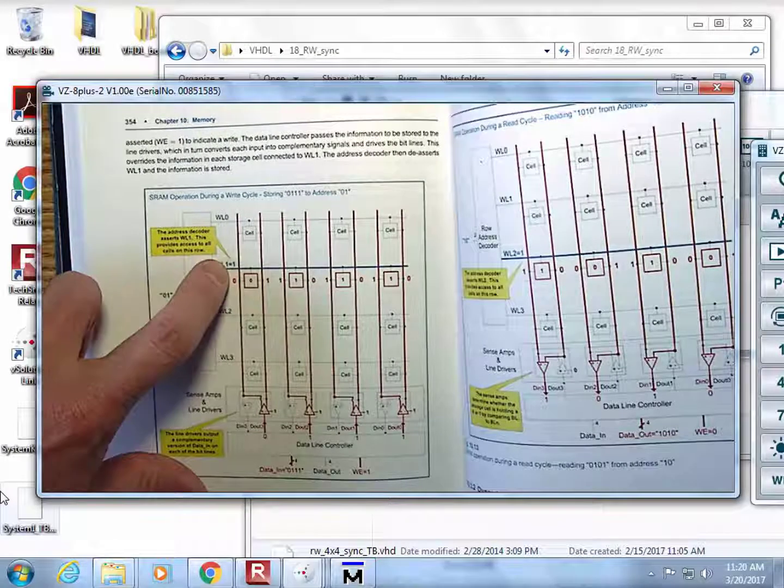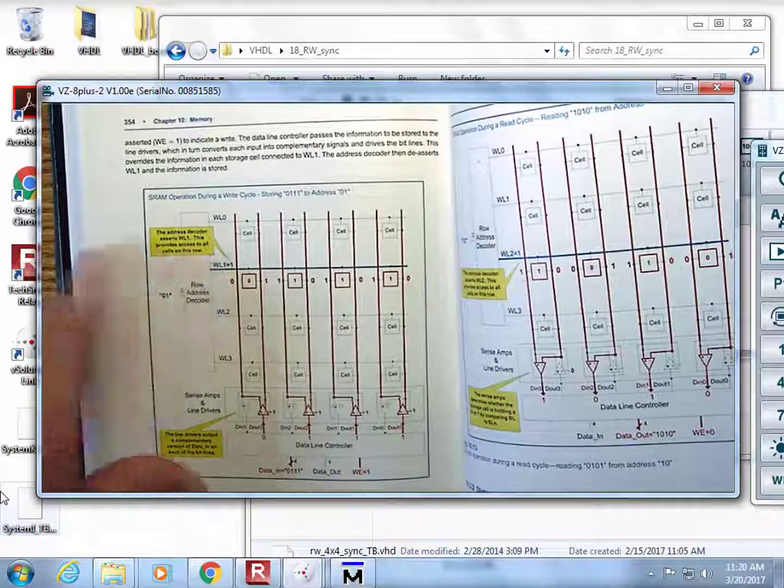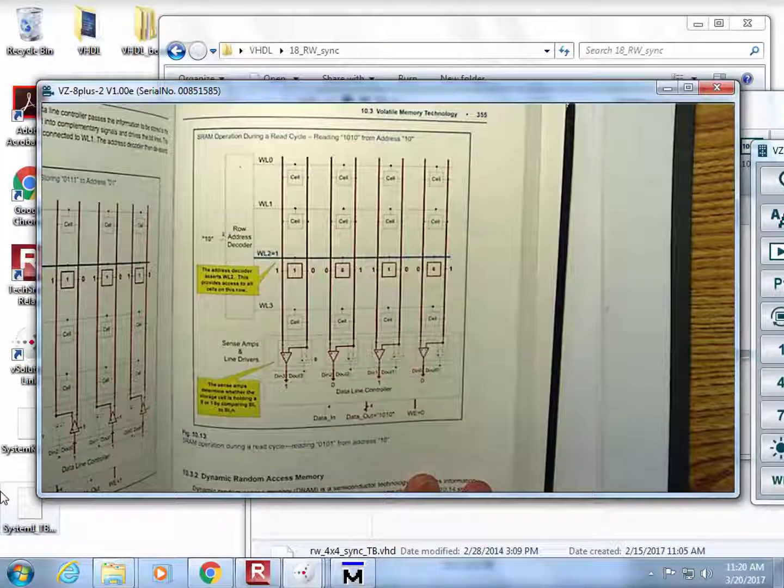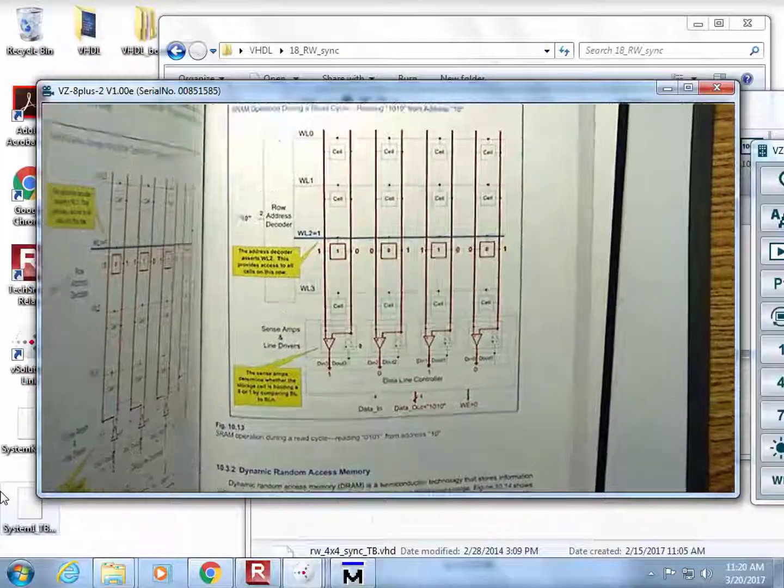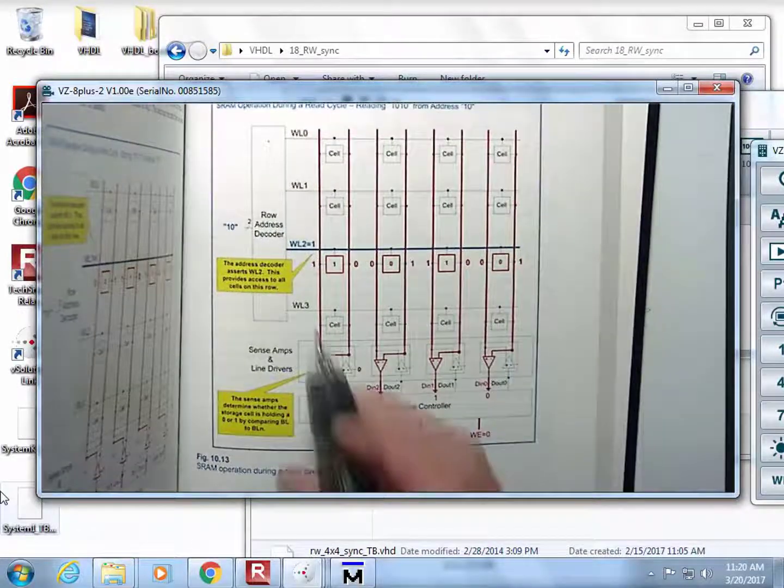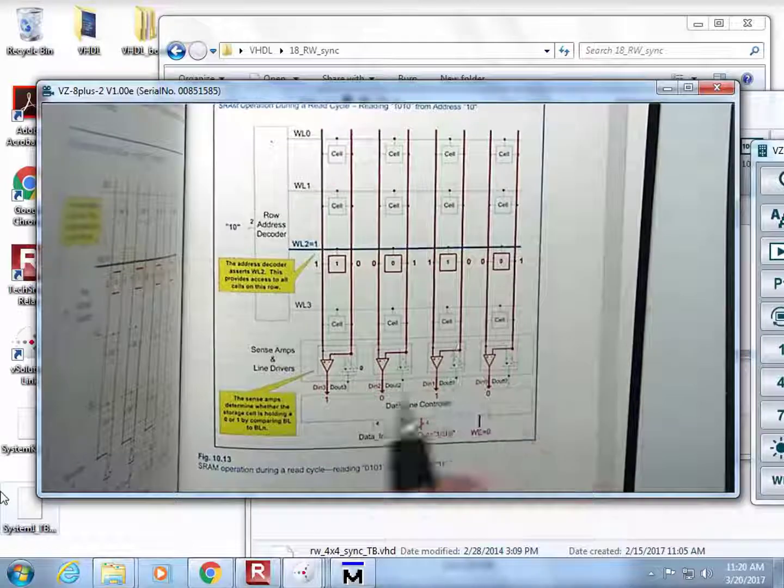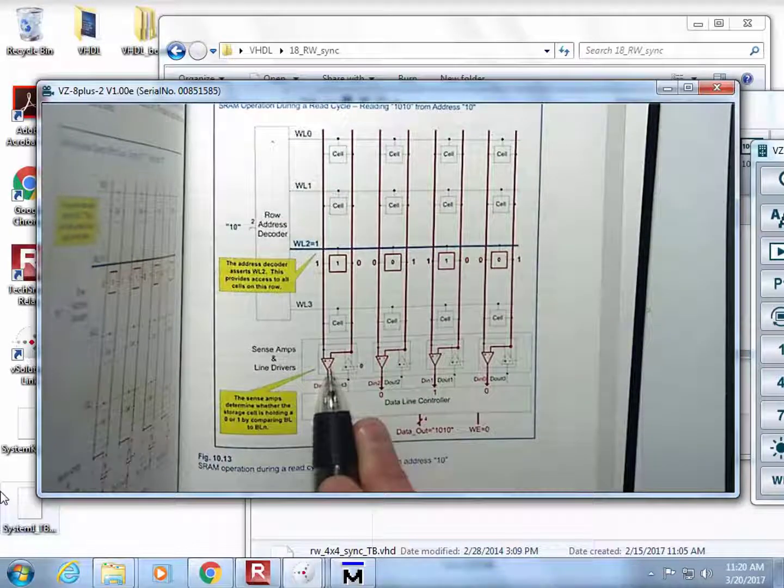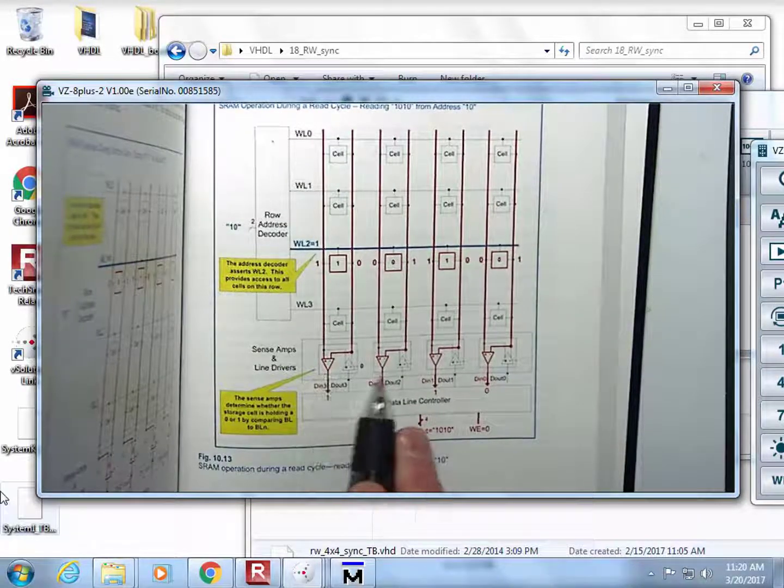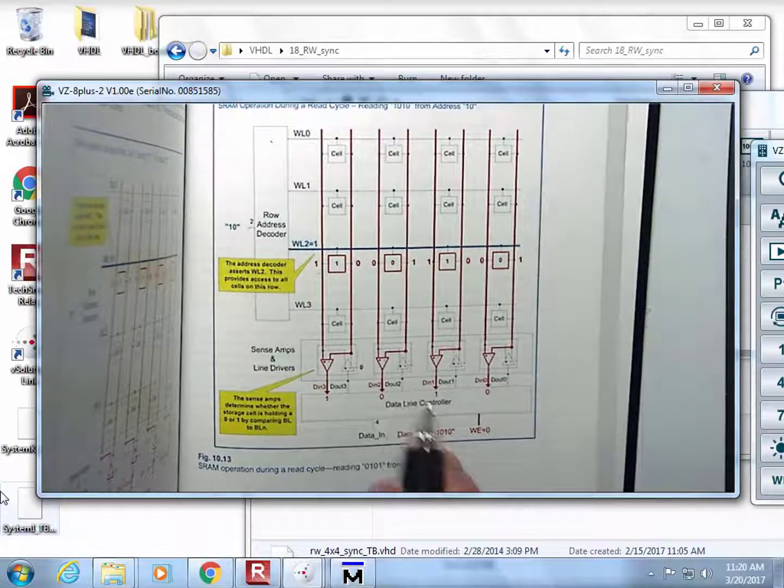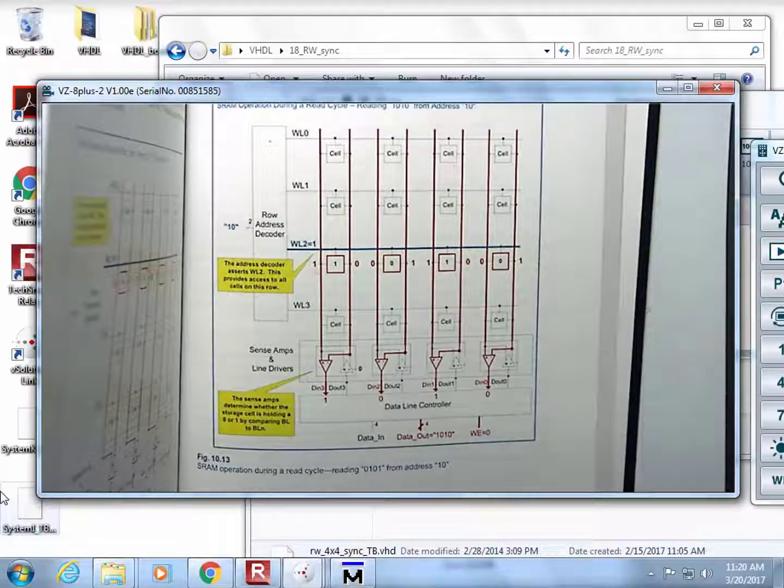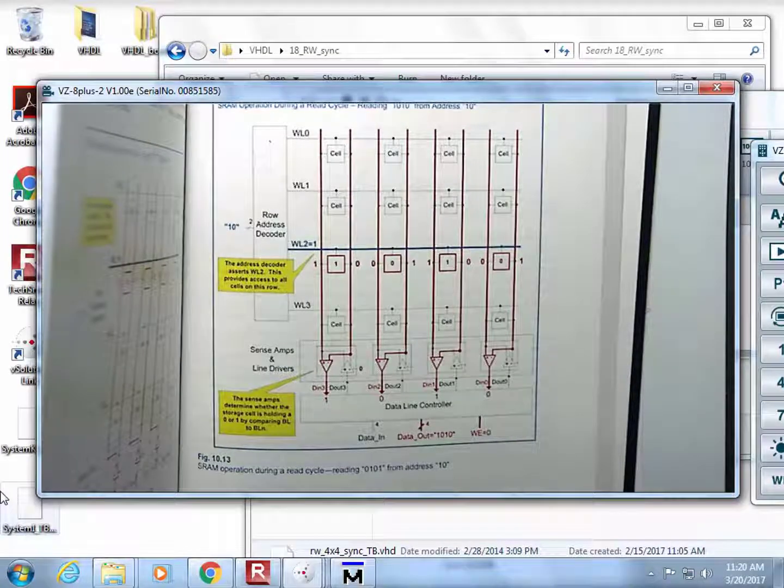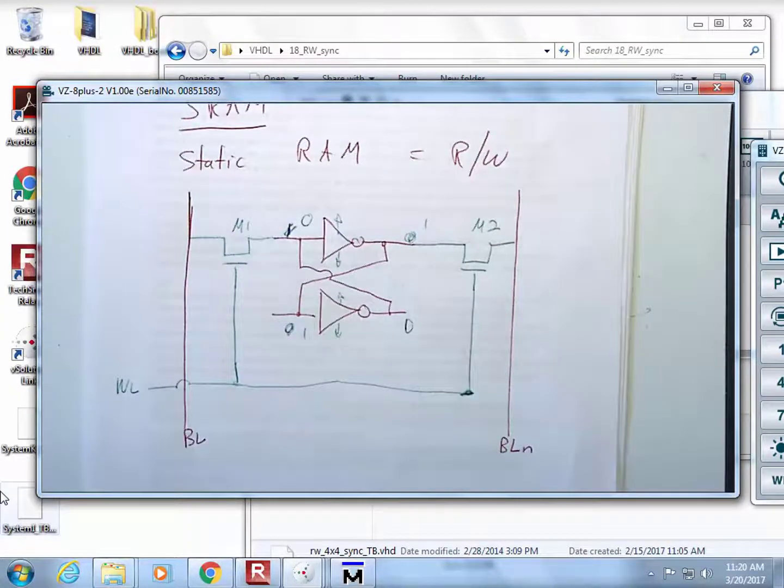If you wanted to read from that array, all you would do is assert a word line of some other row, and then you would use these differential receivers in order to read out and convert it back to the single bit.